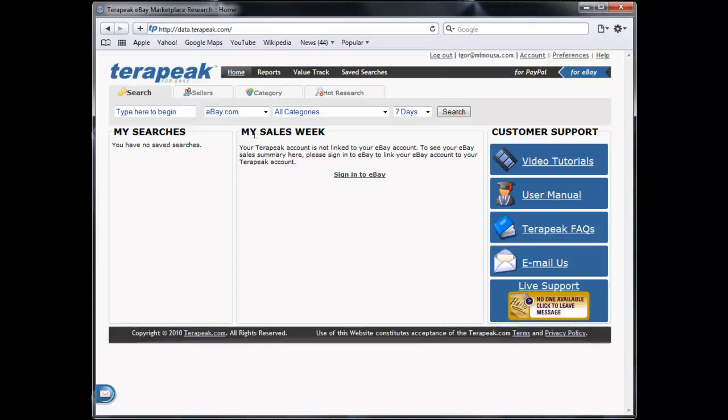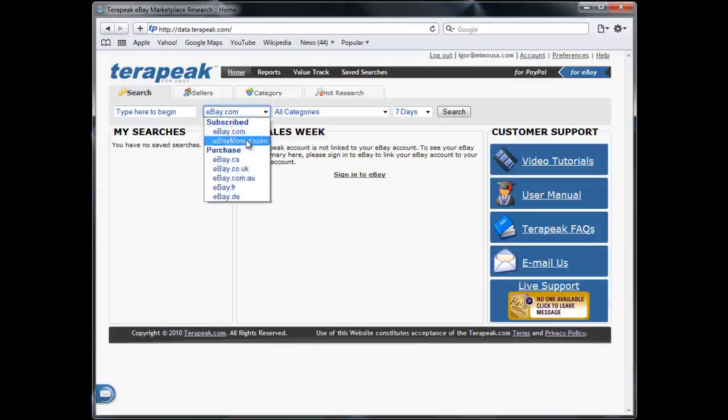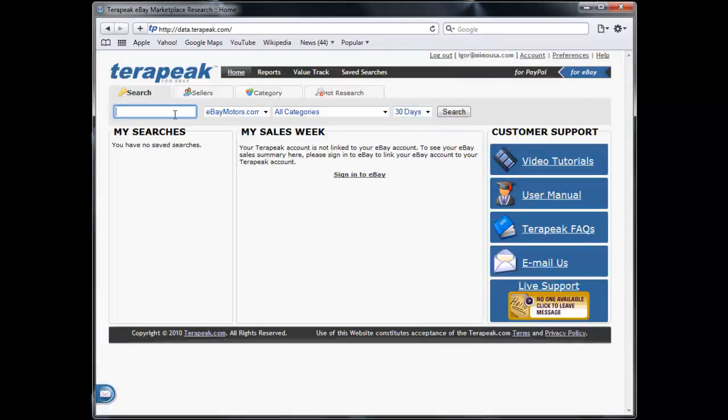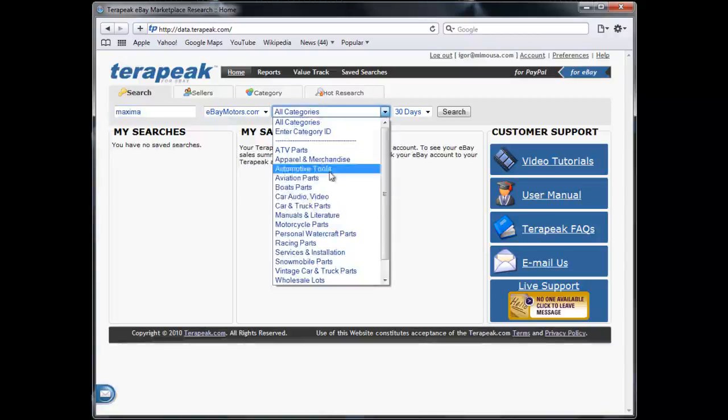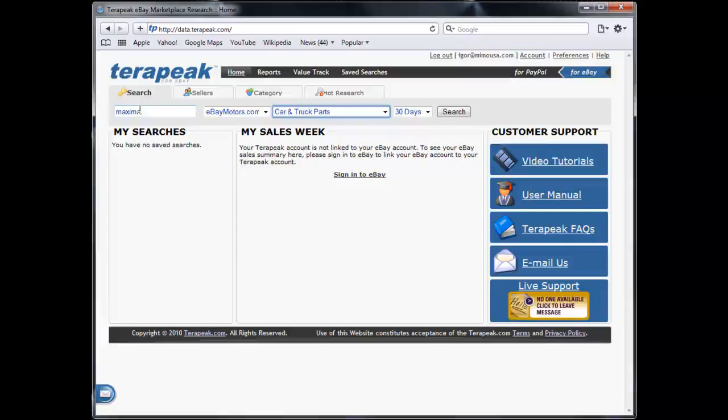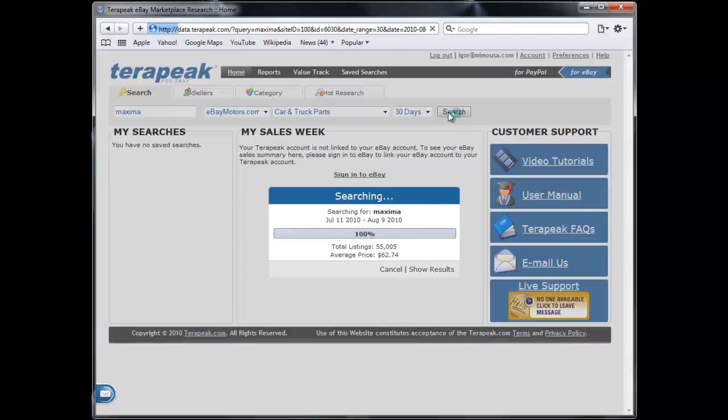I'm going to log in and research the websites that I just mentioned to see how their markets are doing on eBay. The first one we're going to put in is Maxima. Notice that I put eBay Motors and only within the car and truck parts, so that's only within the car and truck parts that I'm looking up the word Maxima. I'm going to click search past 30 days.